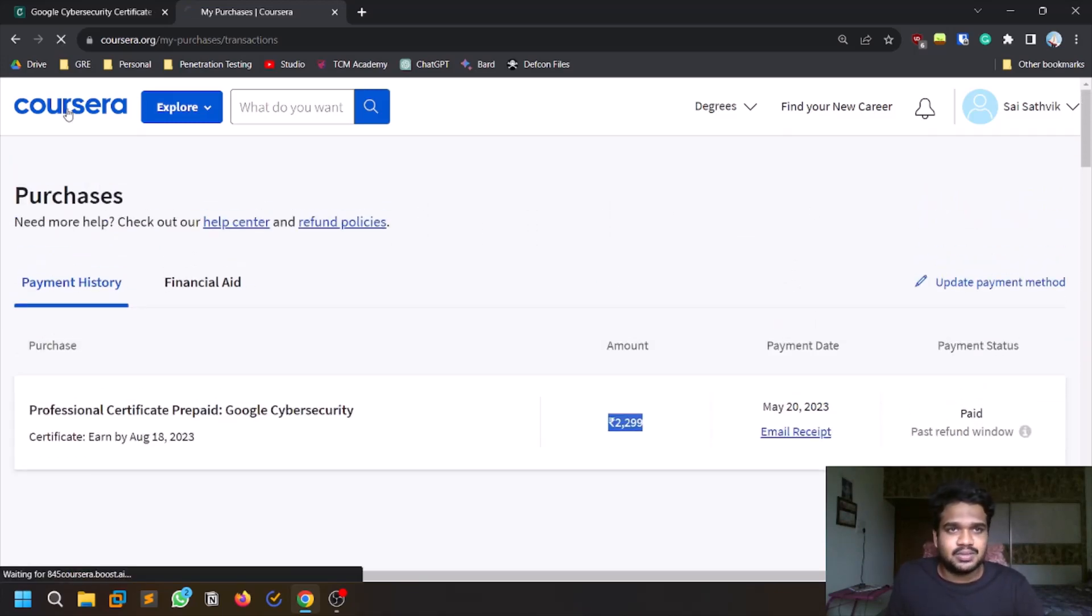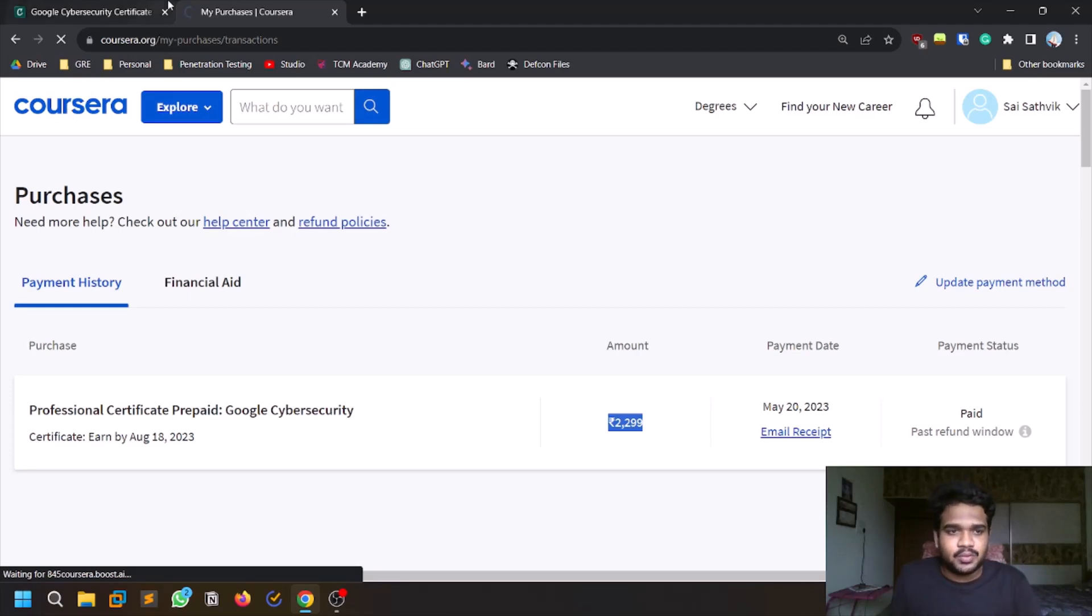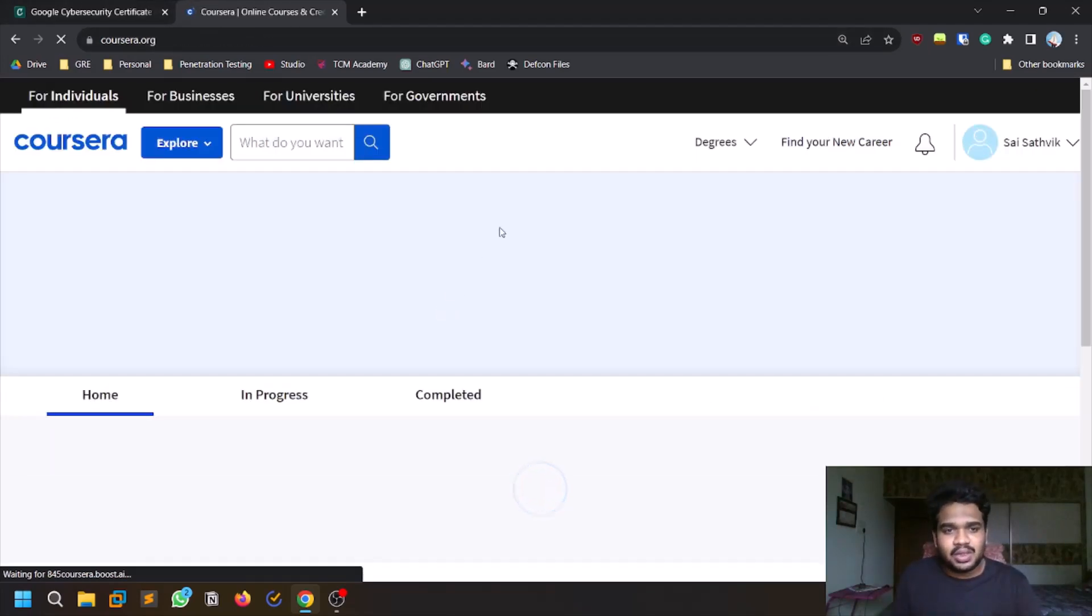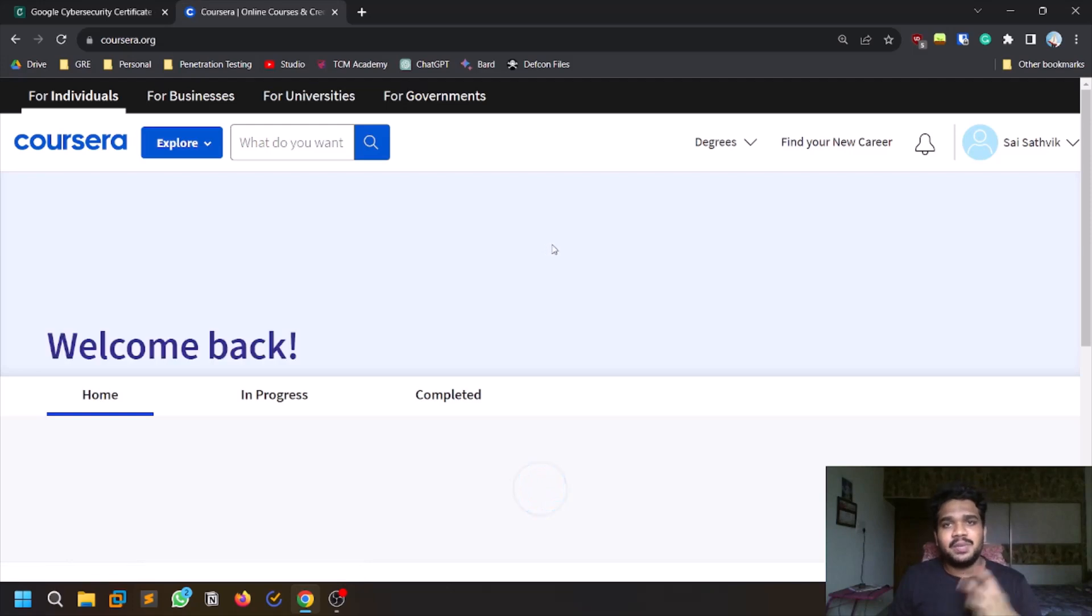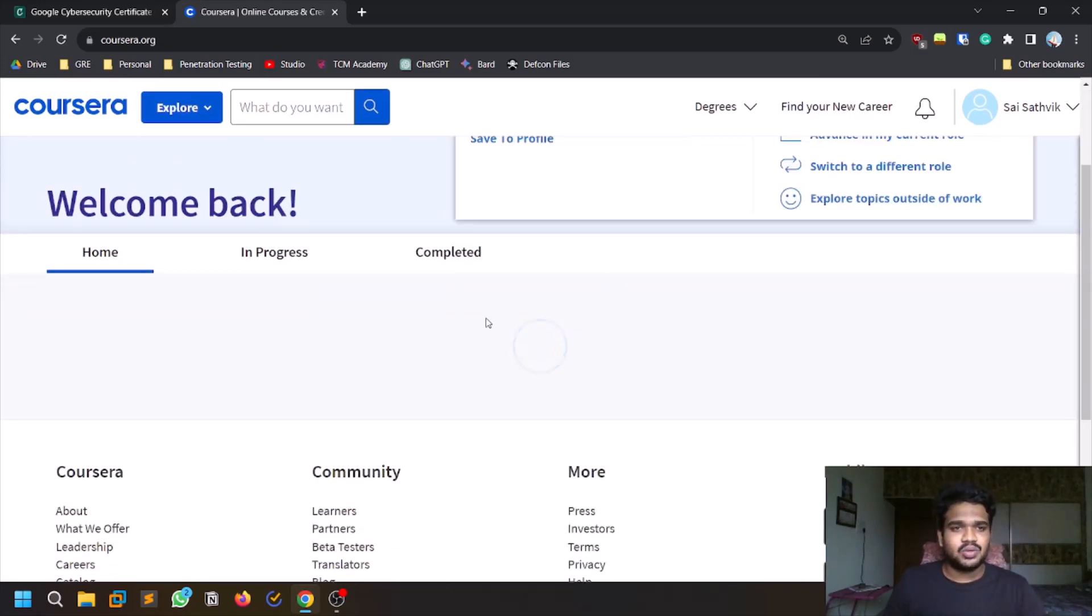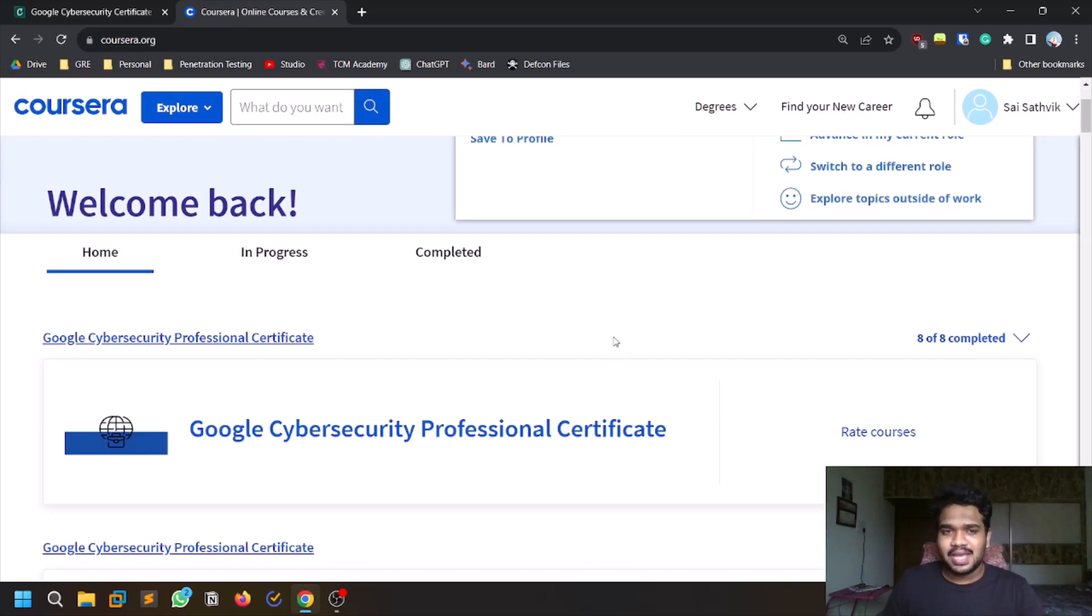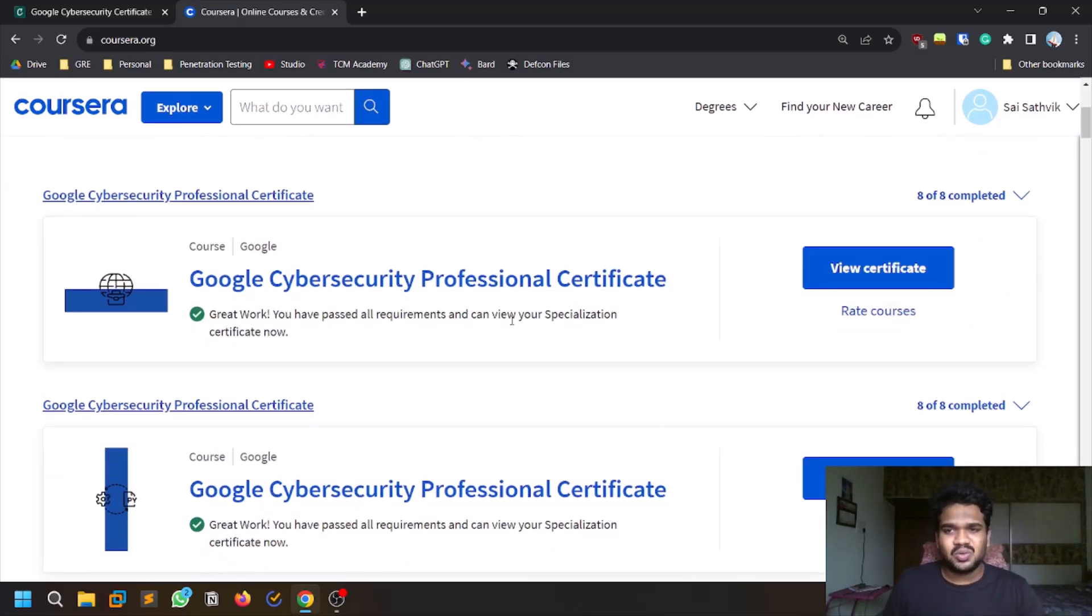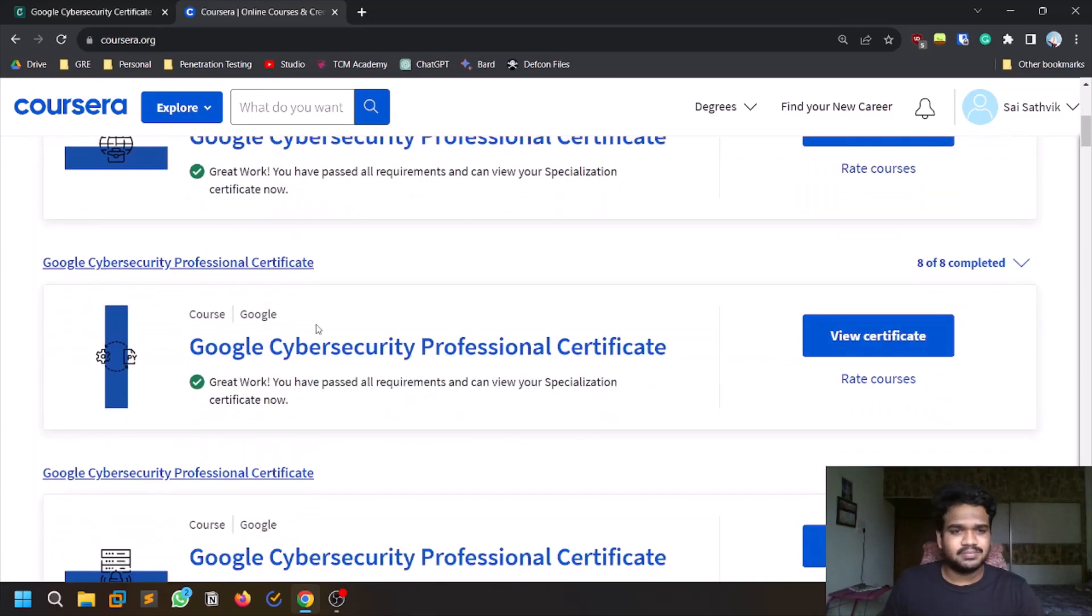There are eight courses here. This is like a track, so after you complete all the eight courses you will be getting the certification.